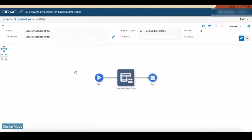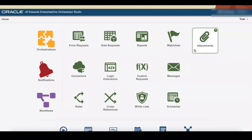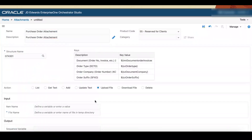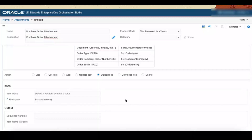Now we need to create an attachment and add that attachment to this orchestration. Click Home to access the Orchestrator Studio homepage, then click the Attachments icon. Click the New button in the left panel and enter the name and description for the attachment. Search and select the media object structure name — keys will be listed automatically. In this case, GT4301 is the structure name for the purchase order attachment. Select Action as Upload File. In the Input section, enter a variable for the file name to create the purchase order attachment. Click Save.